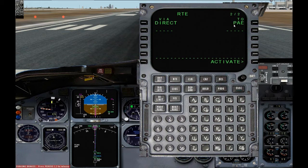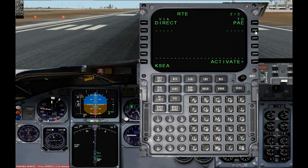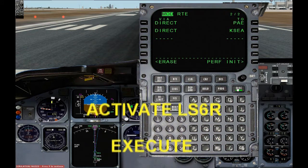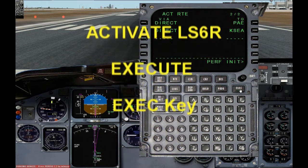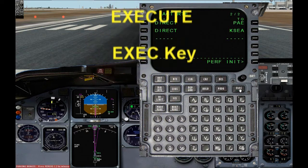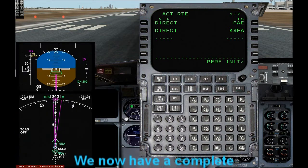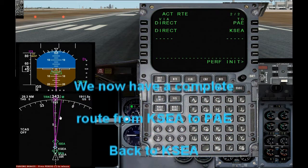As you can see, we are going to be going direct to Payne. I am going to add another fix, and that is the airport. After clicking activate on line select 6 right, the execute button lights up, meaning you need to press that in order for it to take effect. You can now see in the ND that we have a magenta line going to Payne and coming back to Seattle.